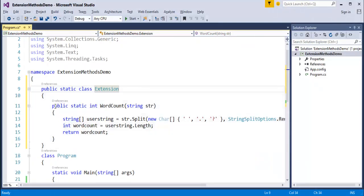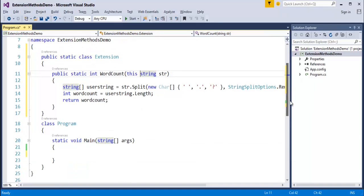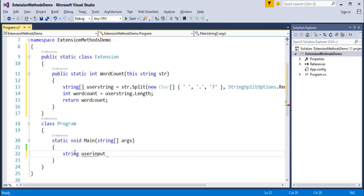The extension method should be inside the extension class, with both the class and the method being static. I also forgot to mention: when passing the first parameter to the WordCount extension method, you have to use the 'this' keyword. Now, to use this WordCount method in the main program, I'll define a variable: string userInput equals string.Empty.